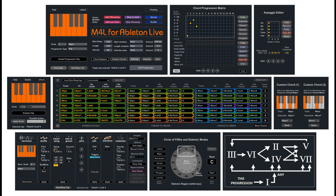J74 has updated the J74 product line of Ableton Live slash Max for Live plugins for compatibility to Ableton Live 11. J74 Progressive, version 4.1.4.